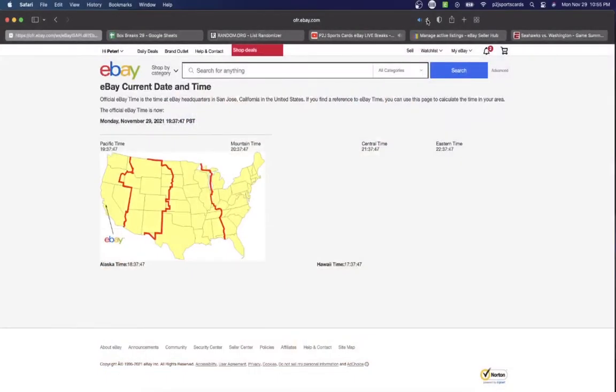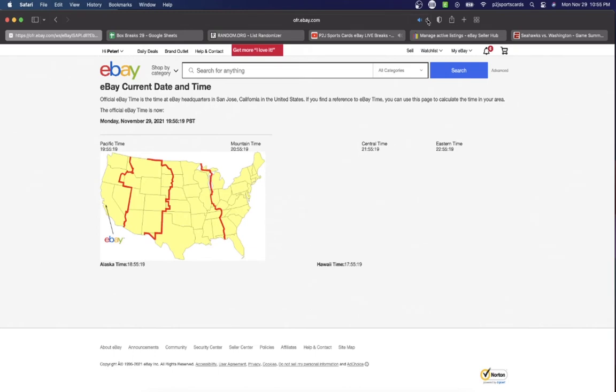Let's check out the current date and time according to eBay. It's Monday, November 29th, 2021. It is 10:55pm Eastern Time, 9:55pm Central Time, and 7:55pm Pacific Time.